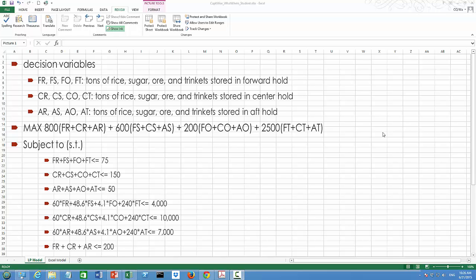In the previous video, we talked about how to formulate a linear program model for the Captain Weiss packing problem. I've copied the original mathematical LP model here for convenience and saved it in worksheet number 1 in my Excel file, which I renamed to LP model.